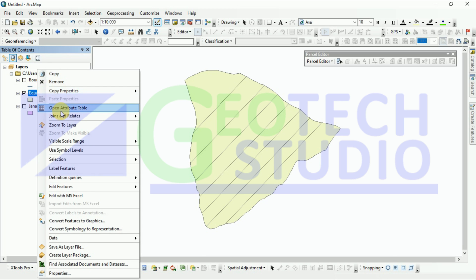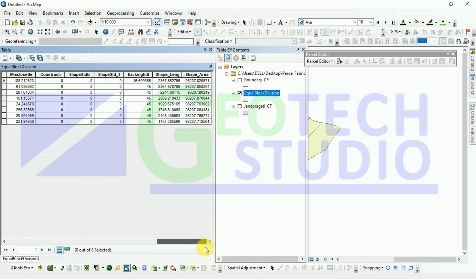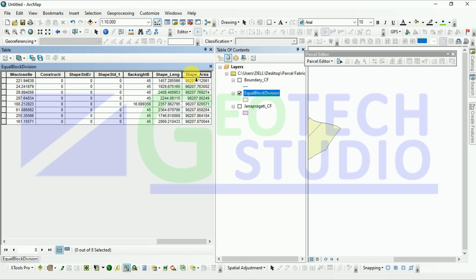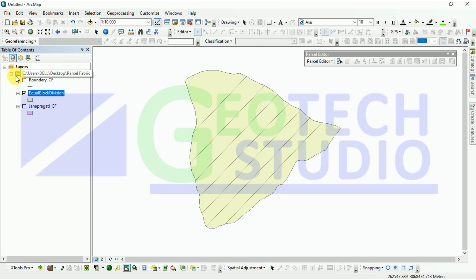What we are going to do is show you by calculating the area. You can see it is already calculated, or we can calculate it by 'calculate geometry'. You can see the area it has created — it is nearly similar. All the areas created for different parcels are similar. You can see: 98207, 98207, 98207, 98207 — confirming the equal block division was successful.